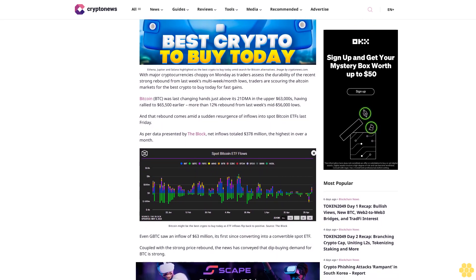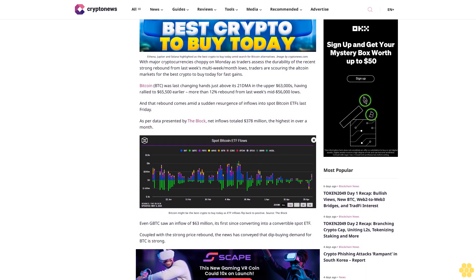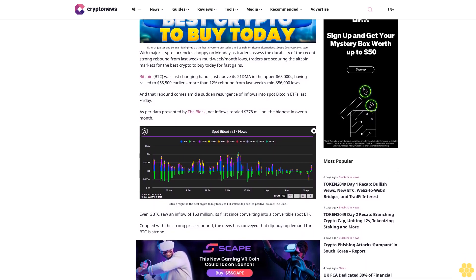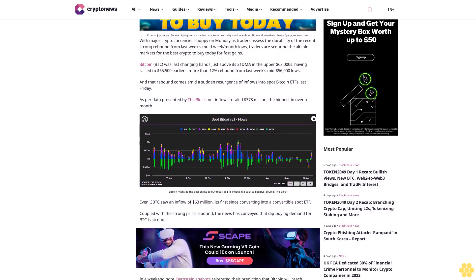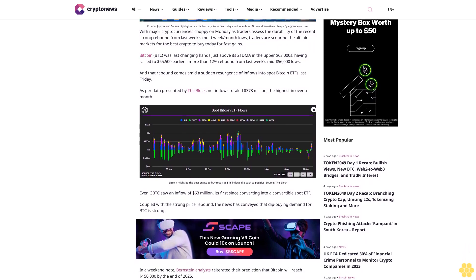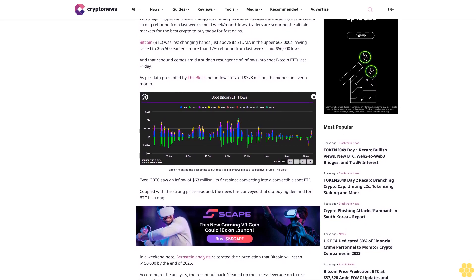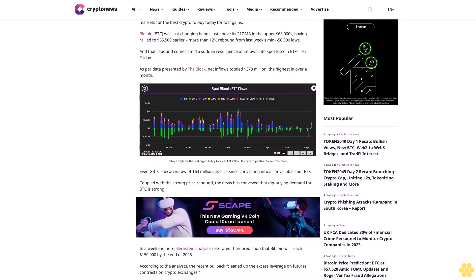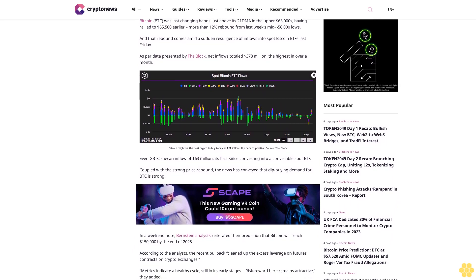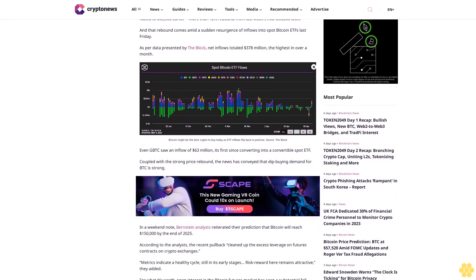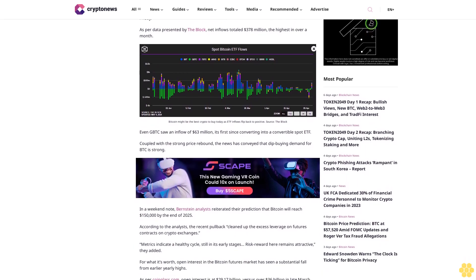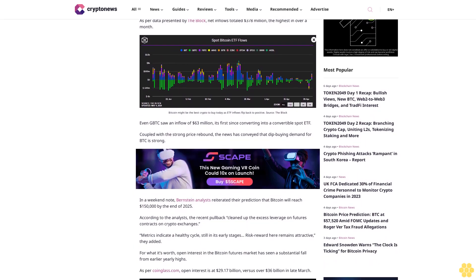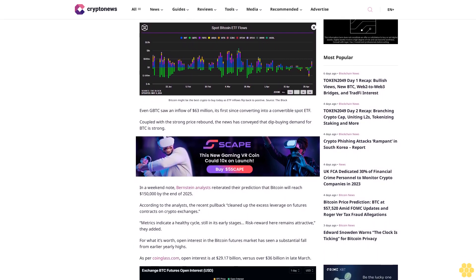For fast gains, Bitcoin was last changing hands just above its 21-day moving average in the upper $63,000s, having rallied to $65,500 earlier, more than a 12% rebound from last week's mid-$56,000 lows. That rebound comes amid a sudden resurgence of inflows into spot Bitcoin ETFs. Last Friday, as per data presented by The Block, net inflows totaled $378 million, the highest in over a month.